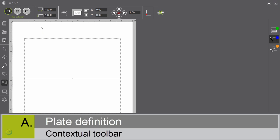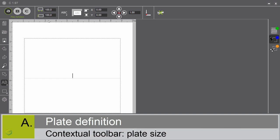On the top of the software, you have a contextual toolbar. It adjusts itself to what you want to do. Plate size. Here you can enter the size of the plate, for example.